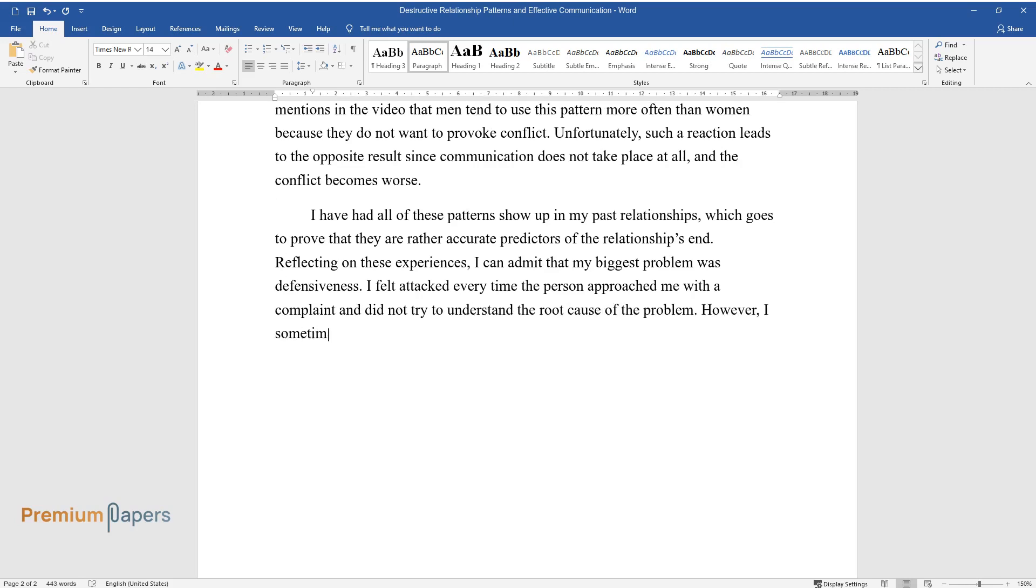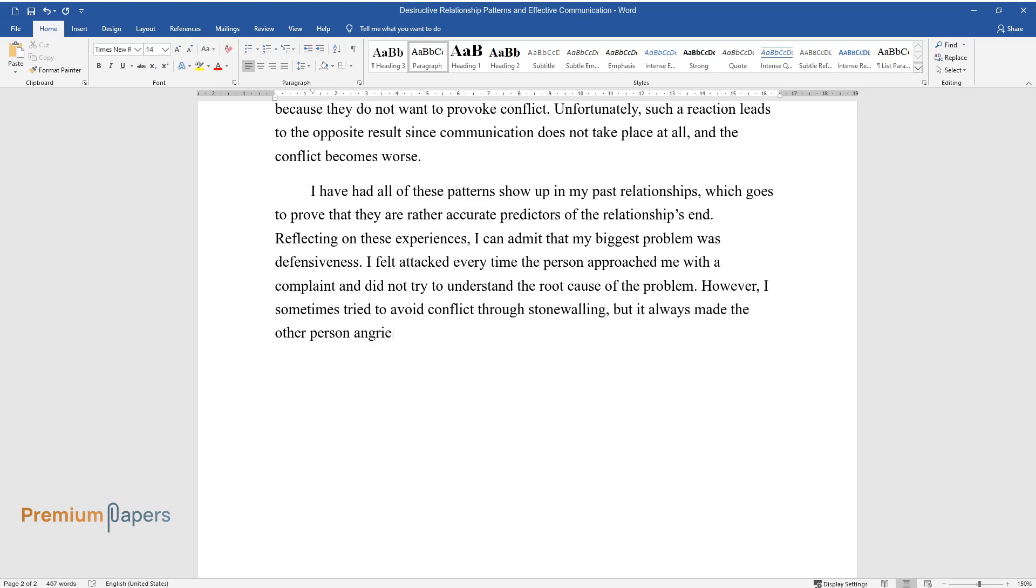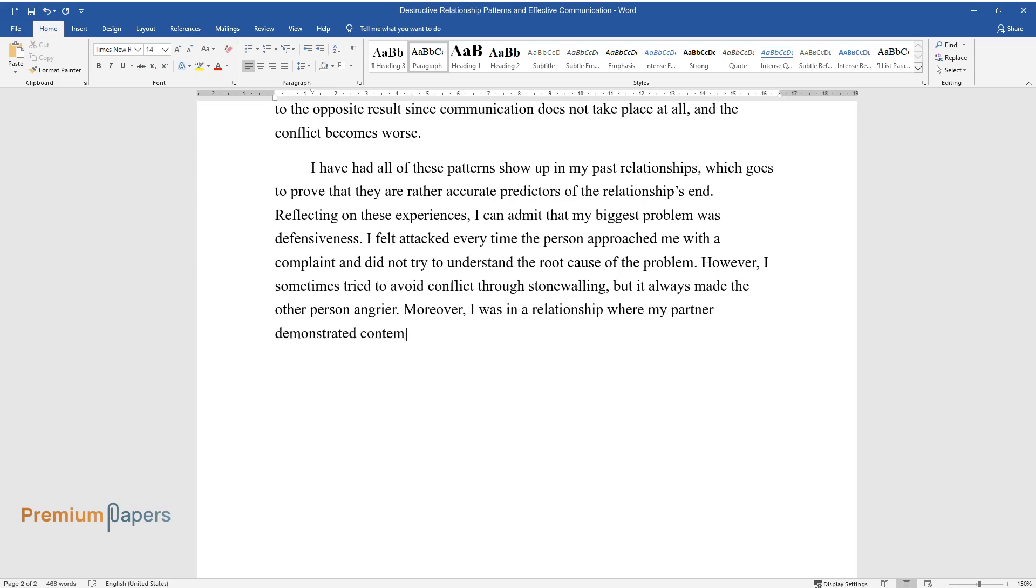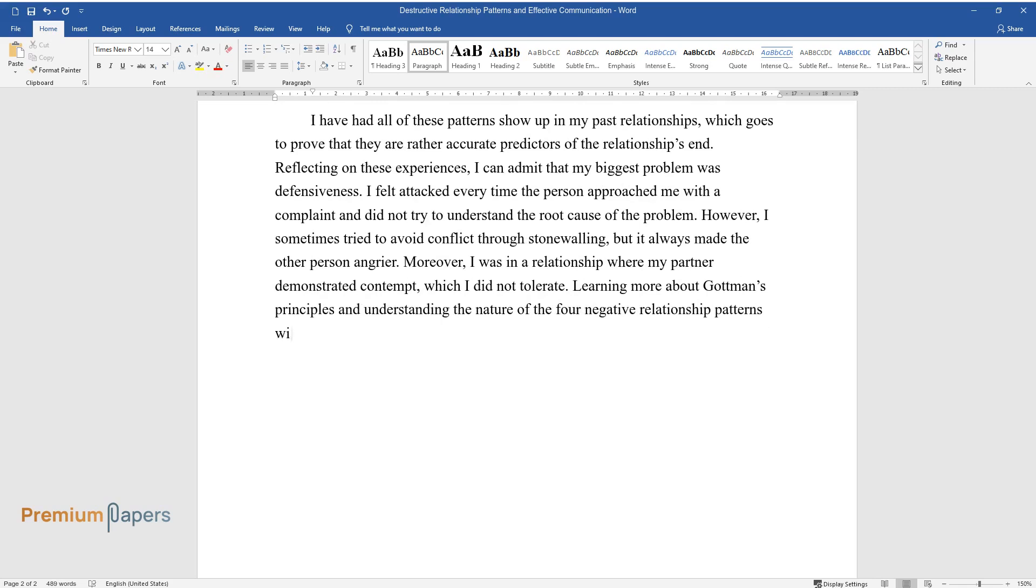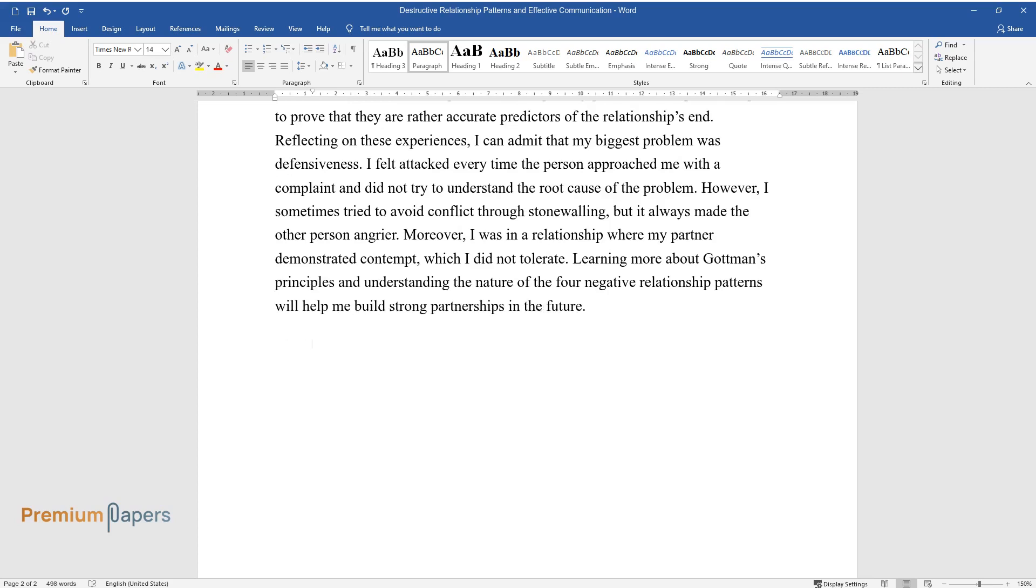However, I sometimes tried to avoid conflict through stonewalling, but it always made the other person angrier. Moreover, I was in a relationship where my partner demonstrated contempt, which I did not tolerate. Learning more about Gottman's principles and understanding the nature of the four negative relationship patterns will help me build strong partnerships in the future.